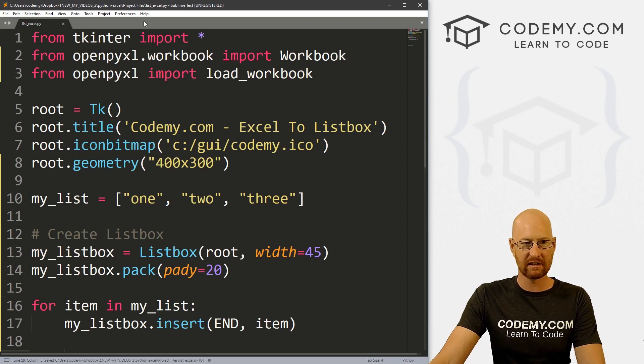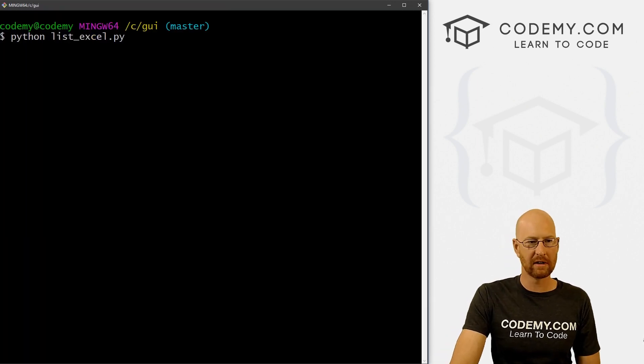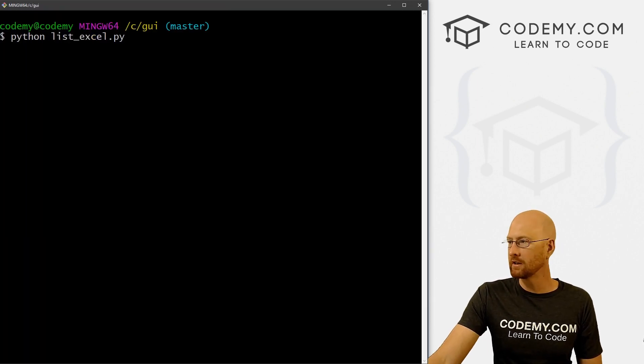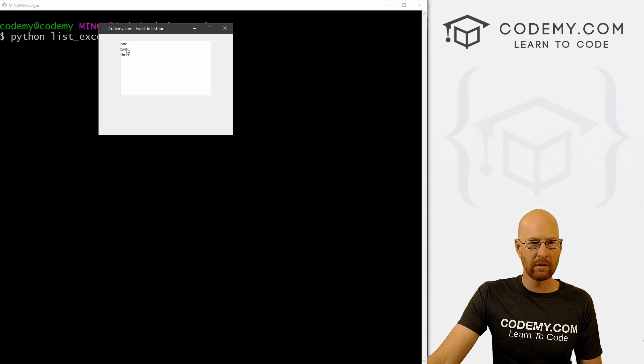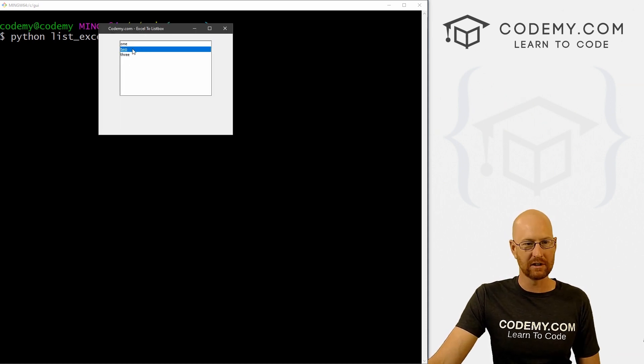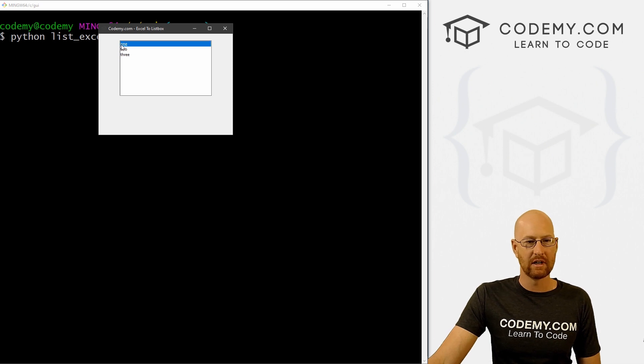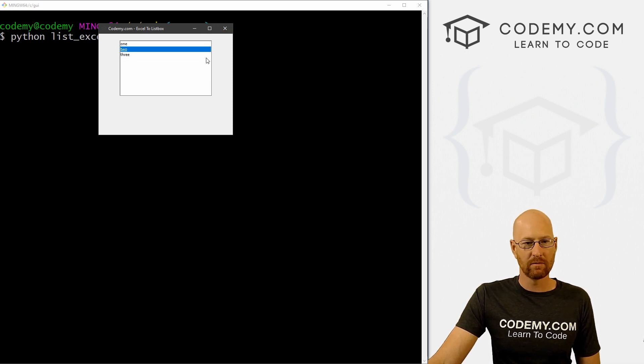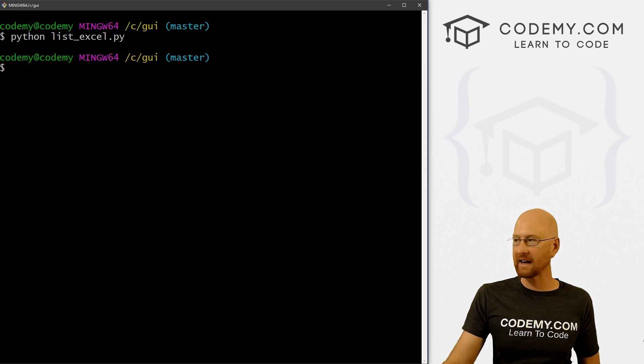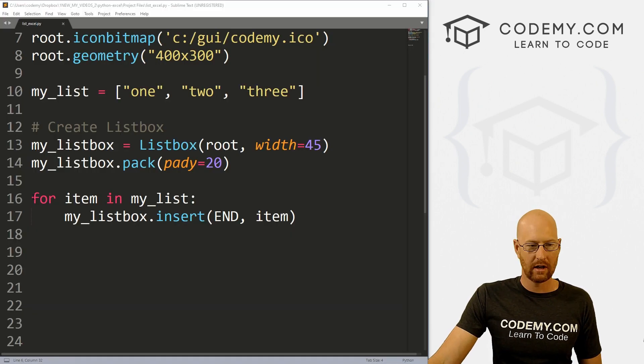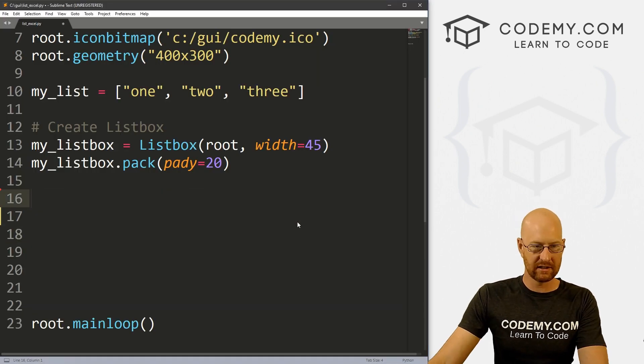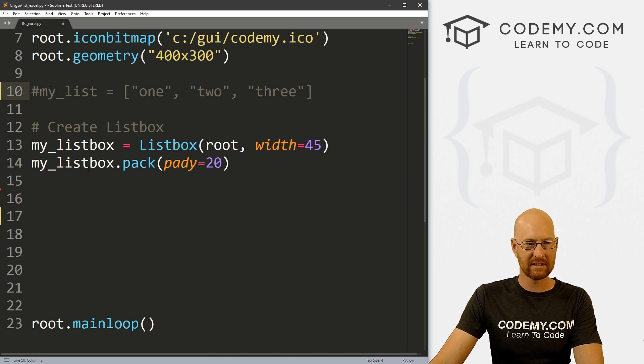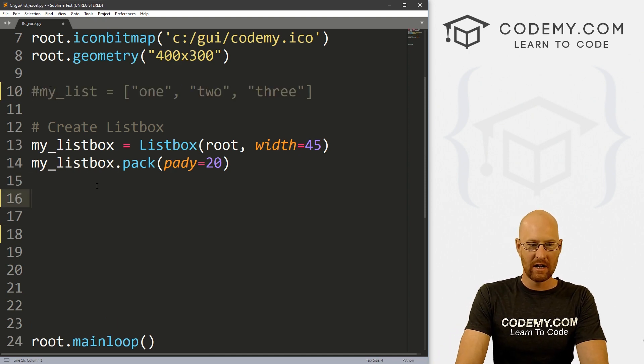So if we save this, and let's run this. So let's run this python list_excel.py. And when we do we see one, two, three items added to our little listbox, nothing really happens. But that's cool. So now let's sort of connect to Excel. And we can get rid of this because we don't need this anymore. And I'm going to comment this out because we don't really need that anymore.